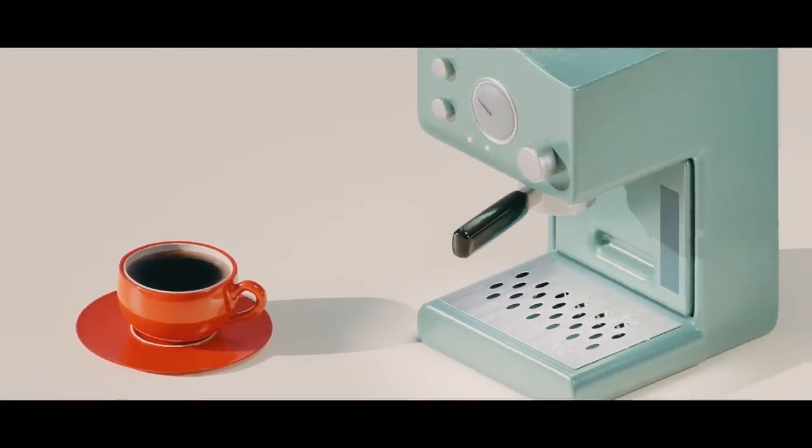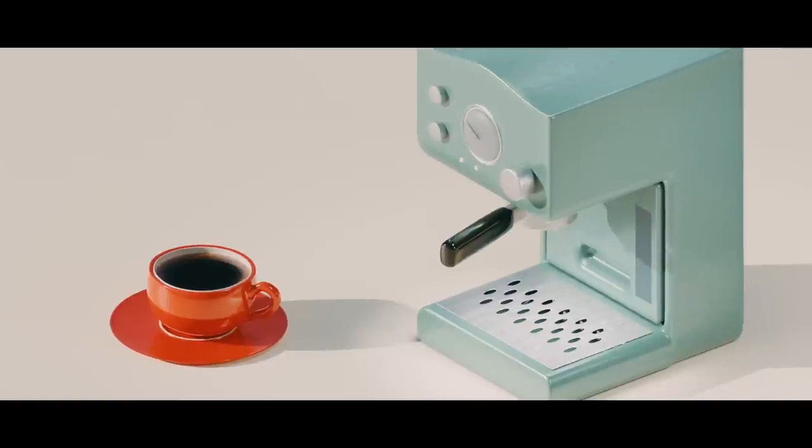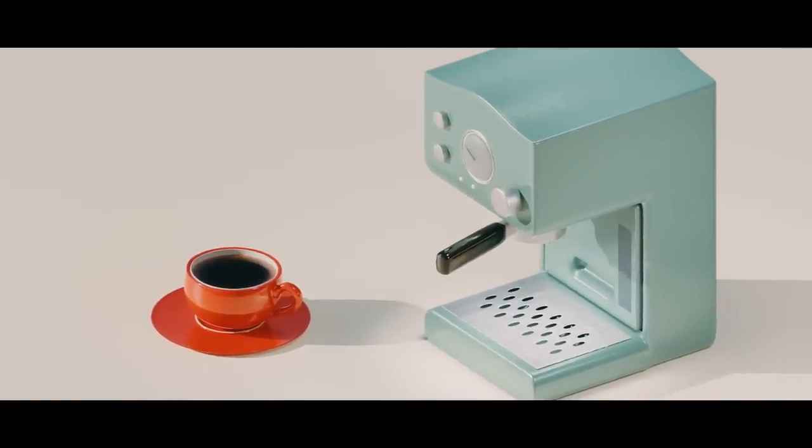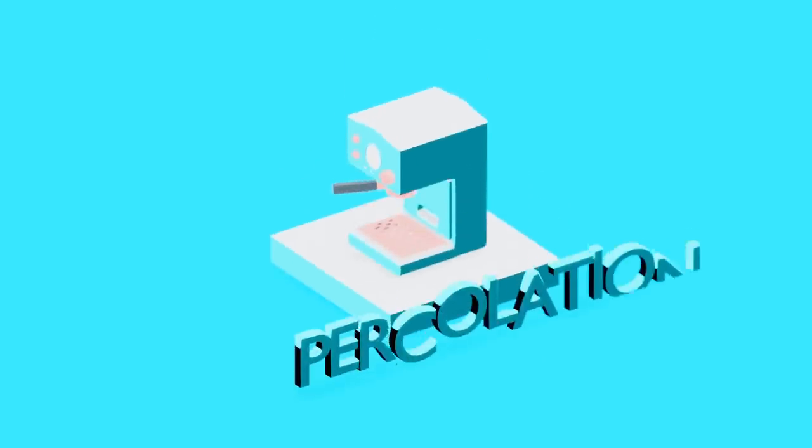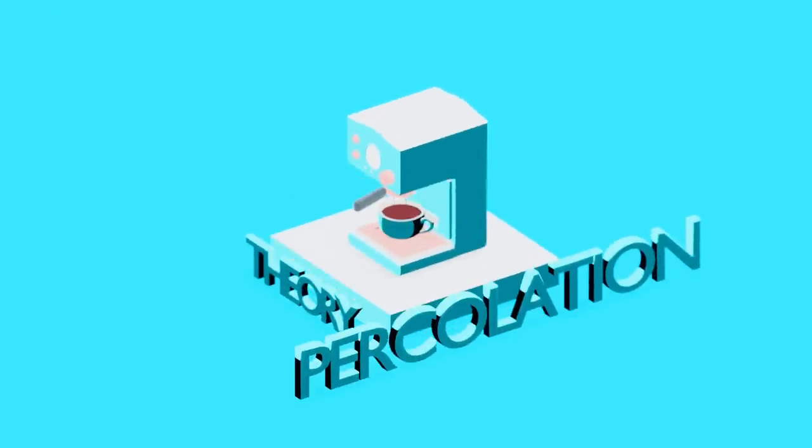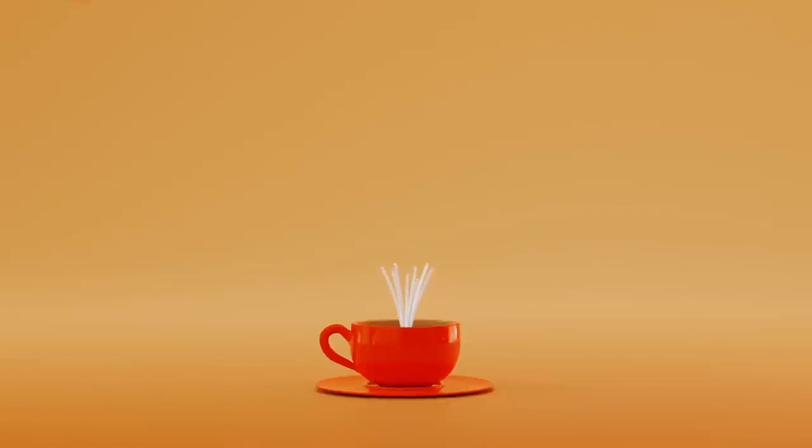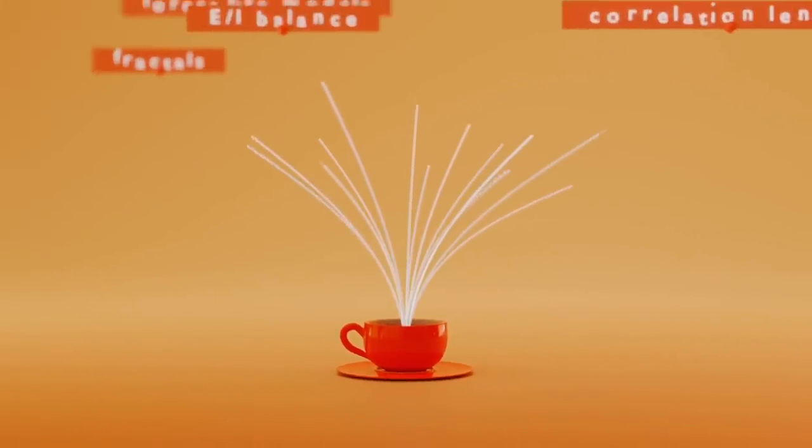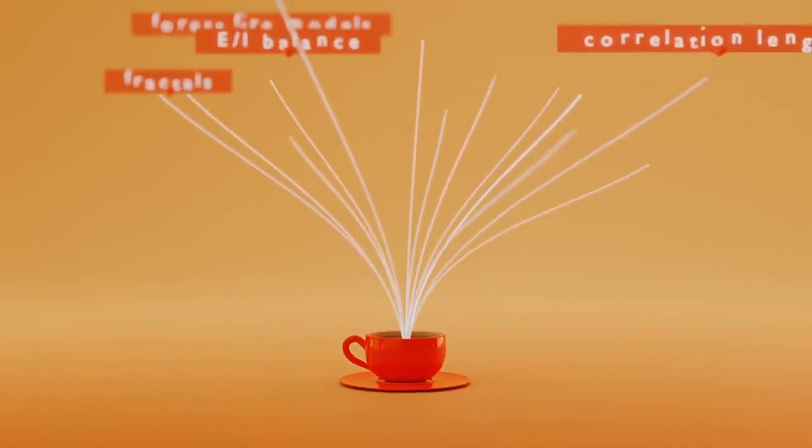It turns out this problem of finding the perfect coffee density can be directly translated to a well-known problem in physics, namely that of percolation theory.